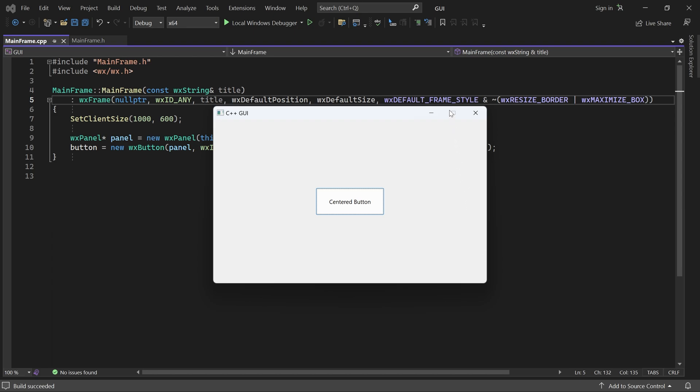This may be ok for some very simple applications. But in general, it's pretty bad. So let's make the window resizable again.